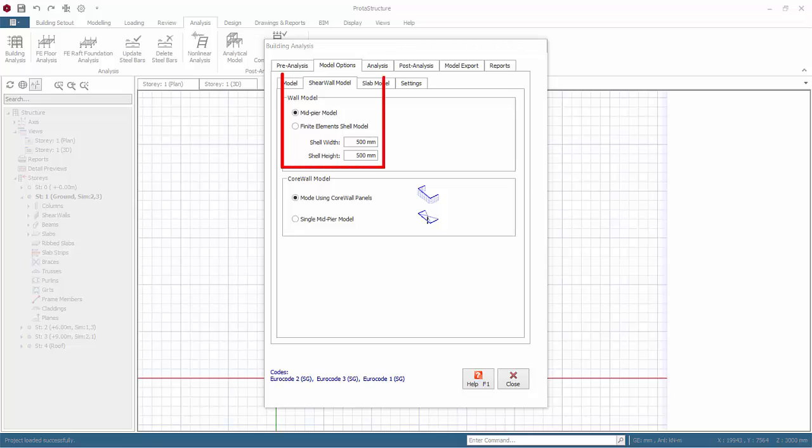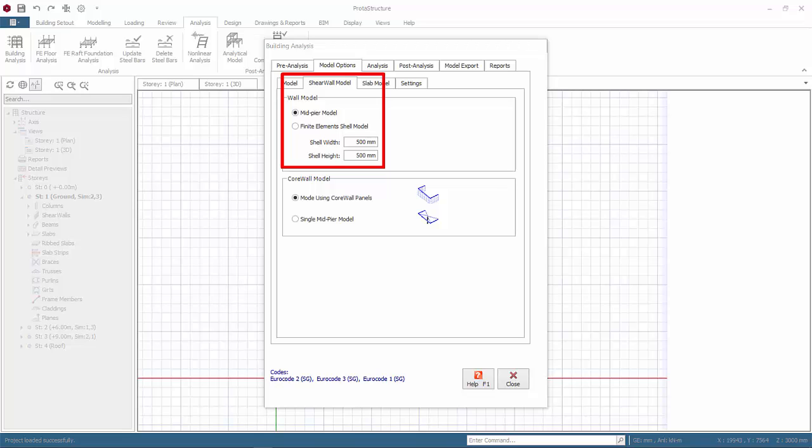Go to shear wall model tab. The shear wall model options are mid-pier model or finite element shell model. This is a global setting which will be used if in the individual shear wall properties the wall model is set to default. However, if in the individual wall properties the wall model option has been changed to either mid-pier or finite element, then the local individual wall model selection will be overwritten by this global setting. Our recommendation is to specifically specify finite element shell model only for walls that require it in the individual wall properties, then leave this global setting as mid-pier. This is more efficient than forcing all walls to use finite element in this global setting.